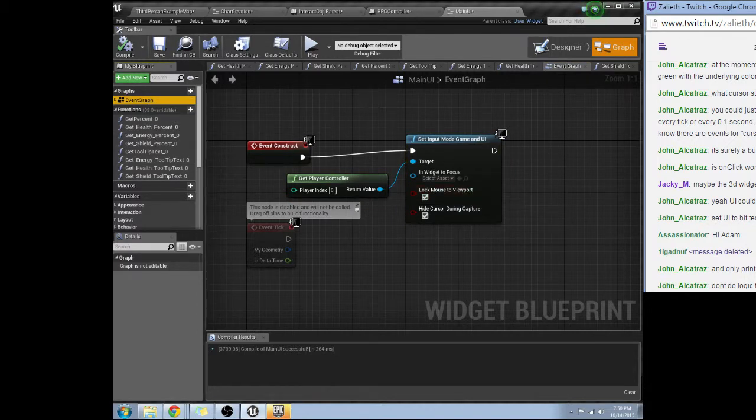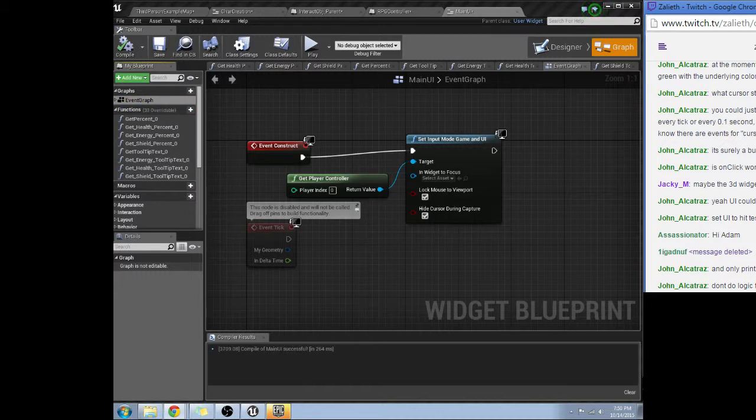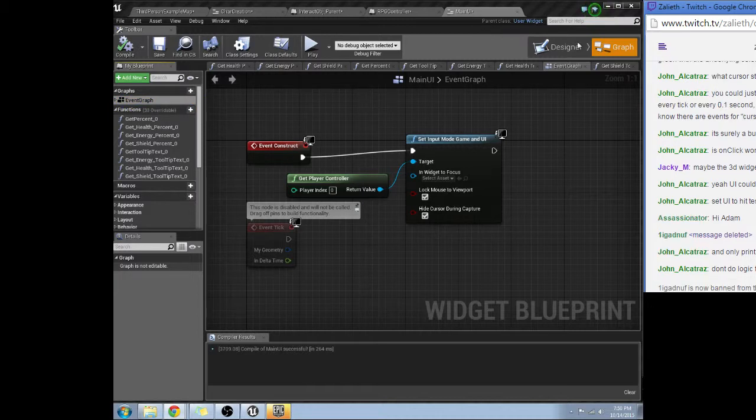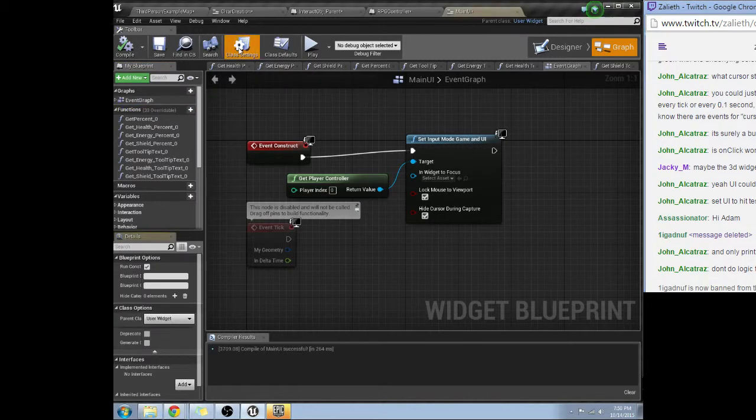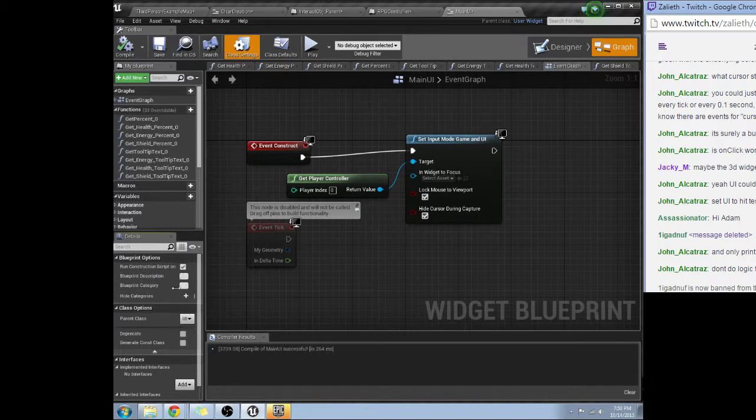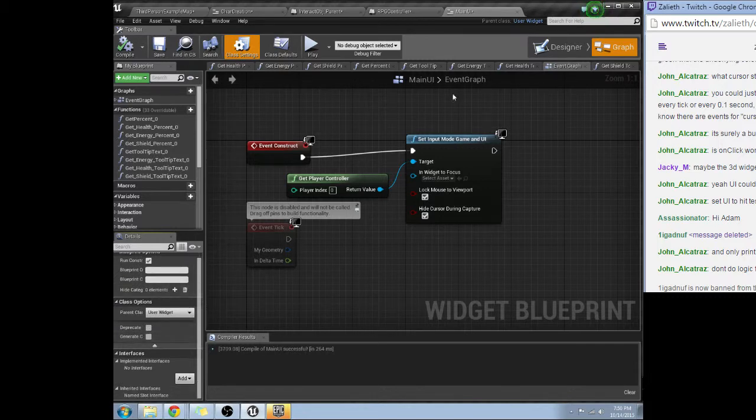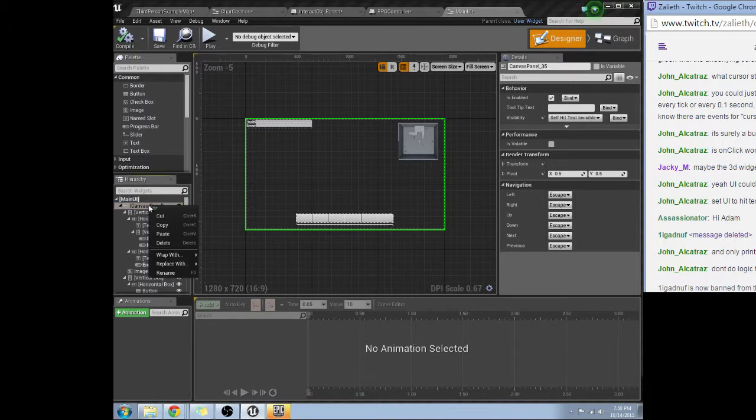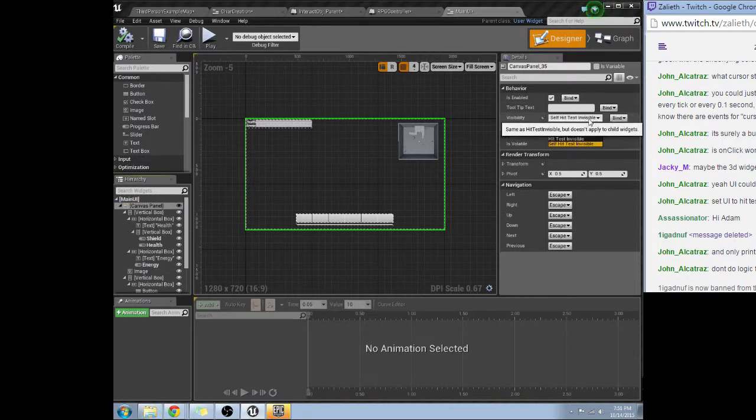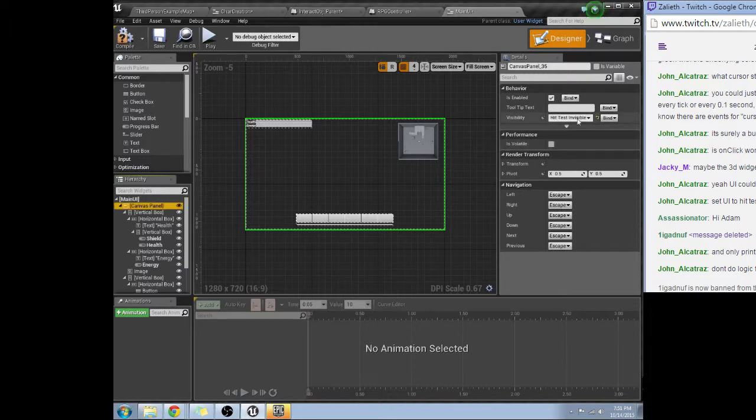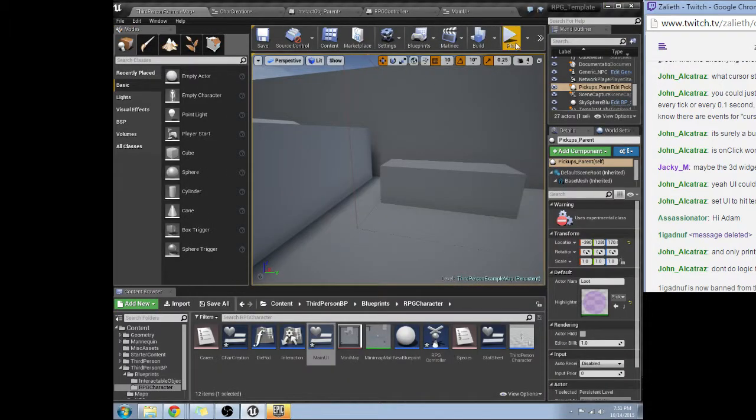Okay so set UI to hit test invisible. Let's see class settings. Got to figure out where that is. I don't do too much. Here, set self hit test invisible. So hit test invisible, okay.